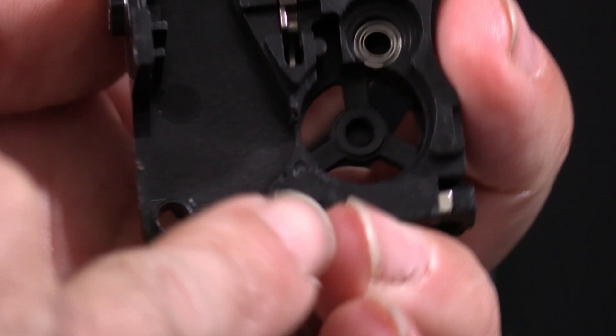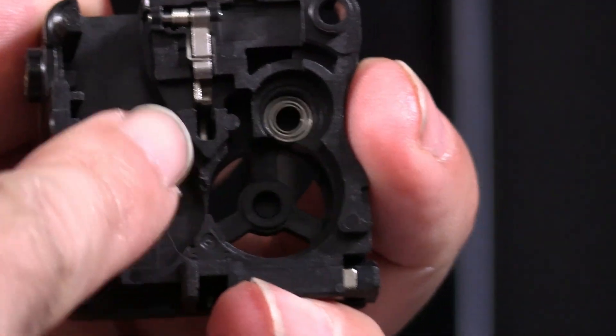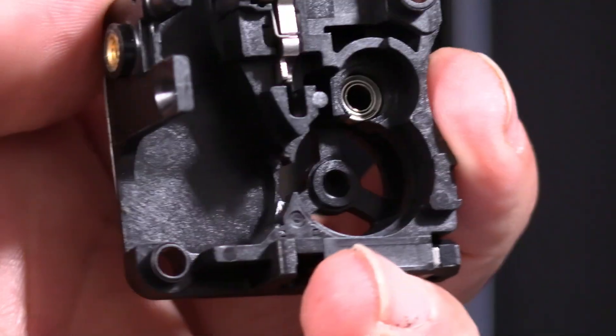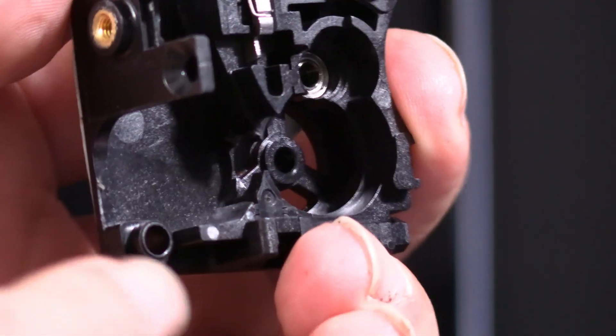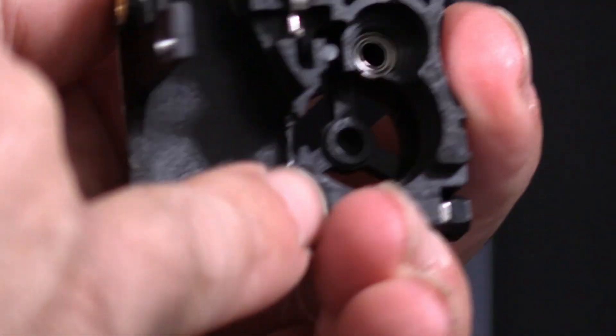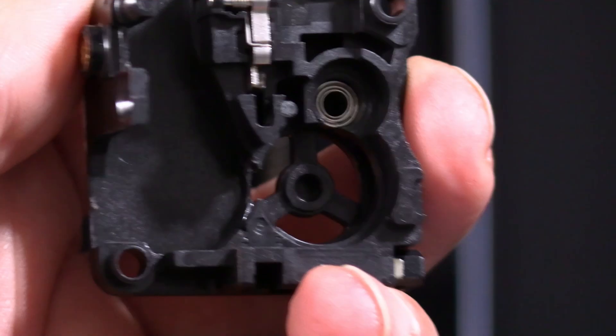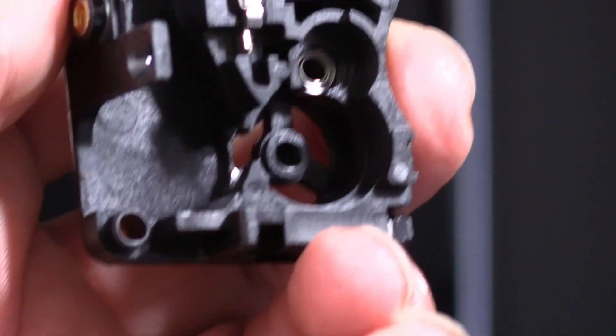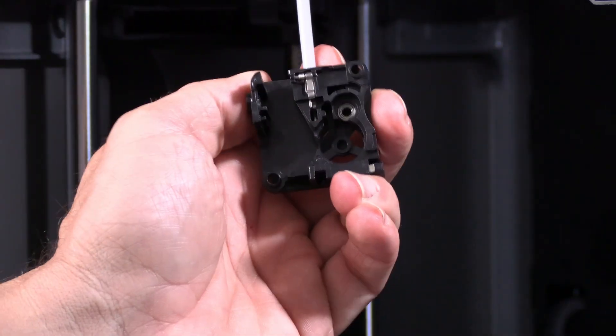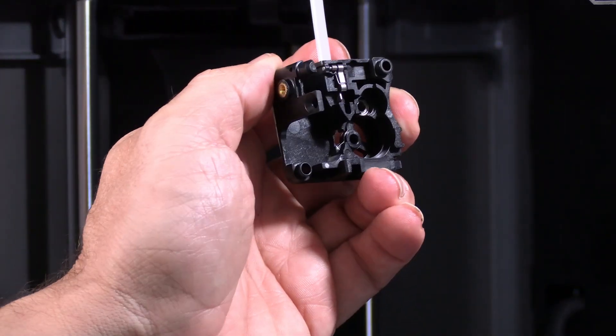between here and the nozzle and between here and the bowden tube, and all of this was warped and blown out. Had to replace the whole thing. Looks like this extruder is good.